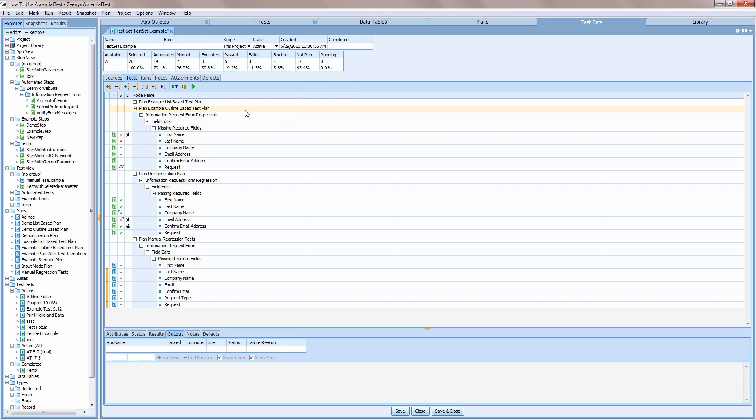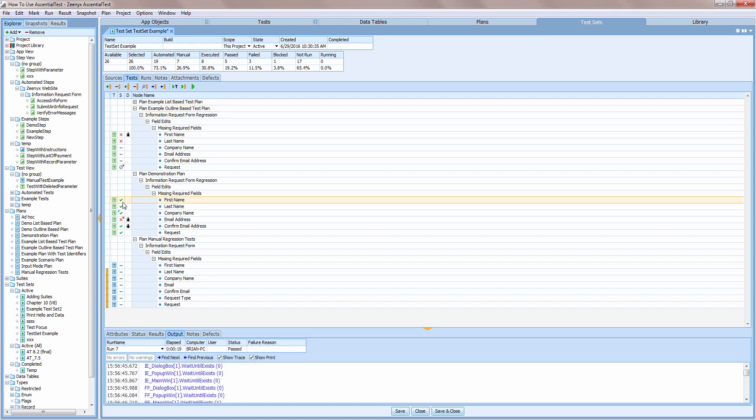By looking at the test column, you can easily see which tests are automated versus manual. The automated tests are labeled with a green T. The manual tests are labeled with a blue T. The status column displays an icon that represents the status of the test. A red X indicates a failure. A green check represents a pass.